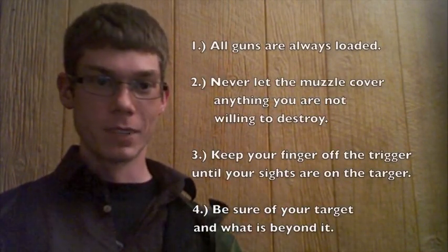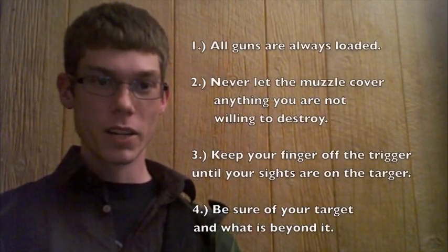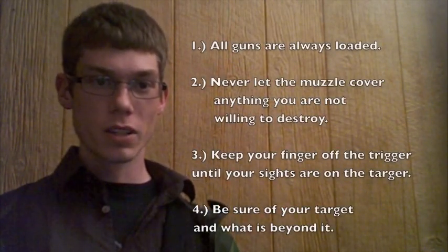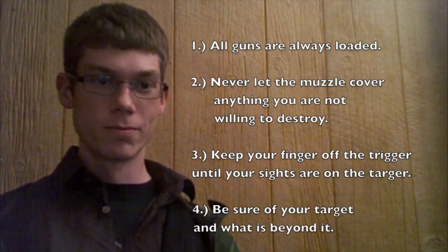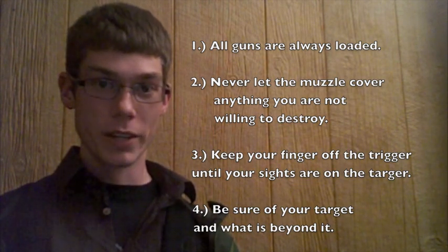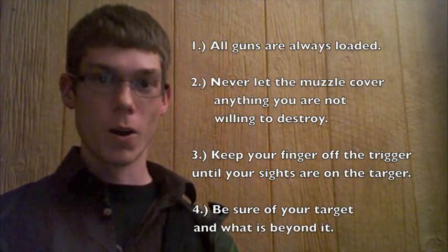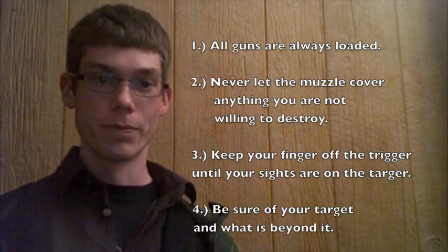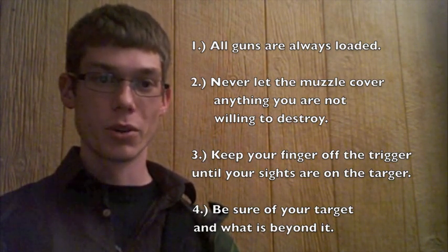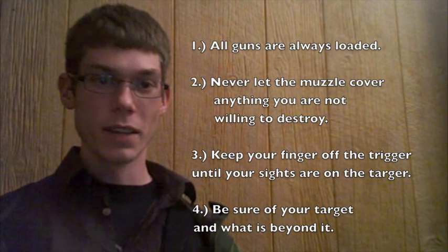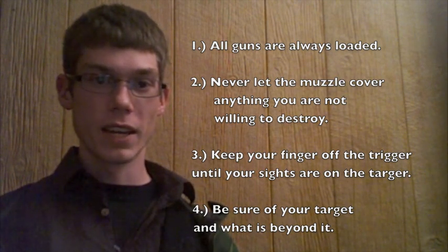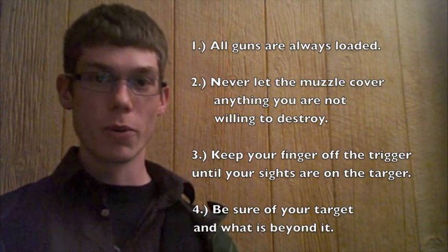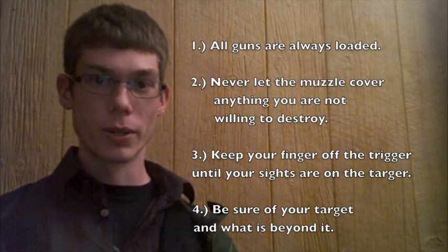Number one, all guns are always loaded. All guns are always loaded. Number two, never let the muzzle cover anything you are not willing to destroy.